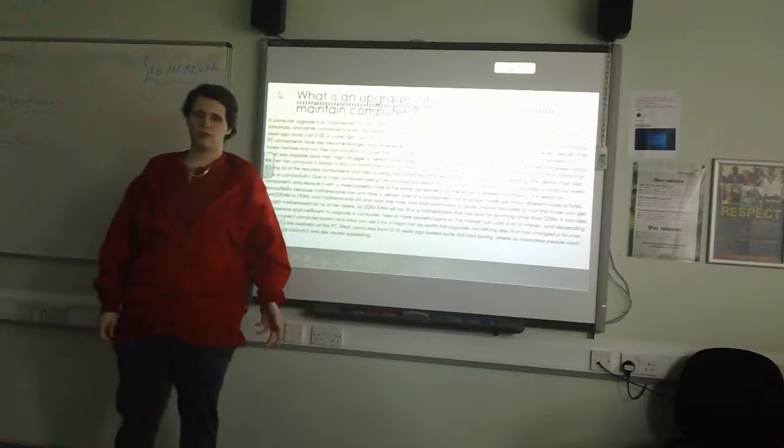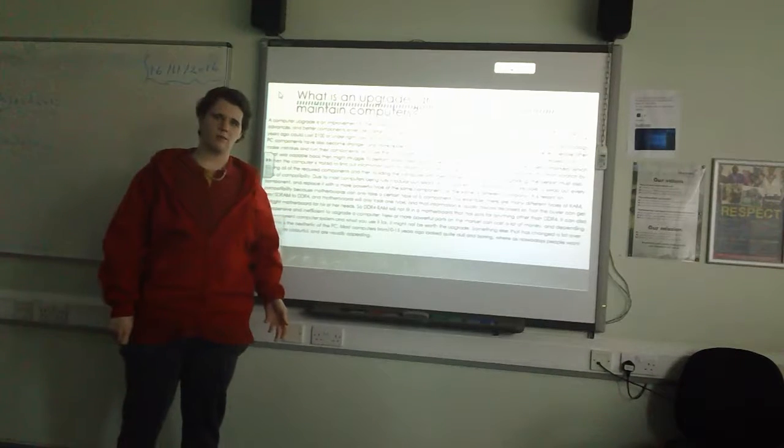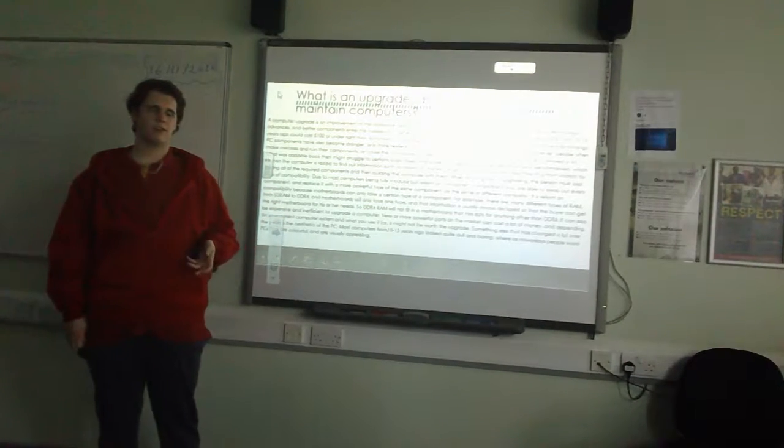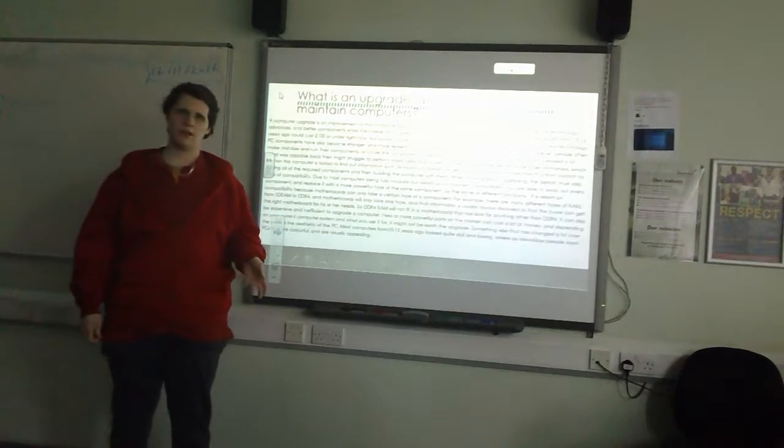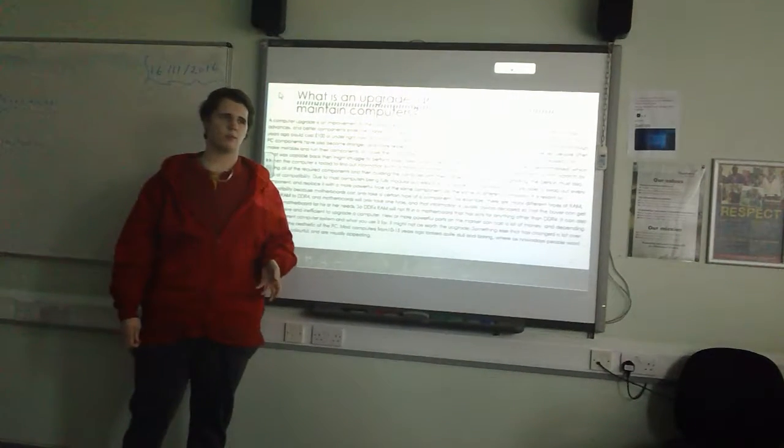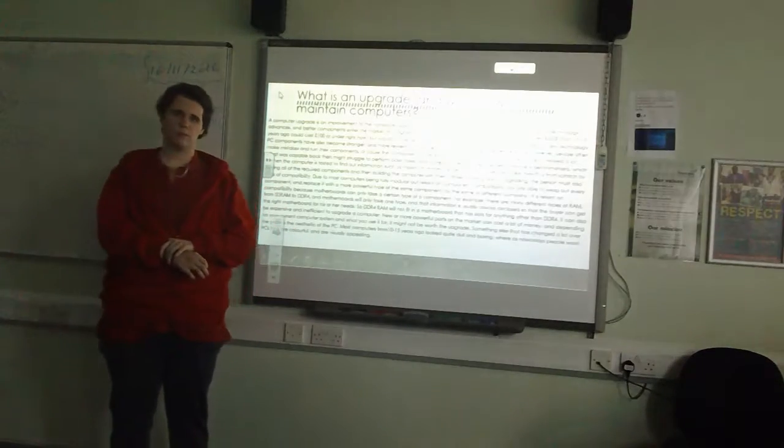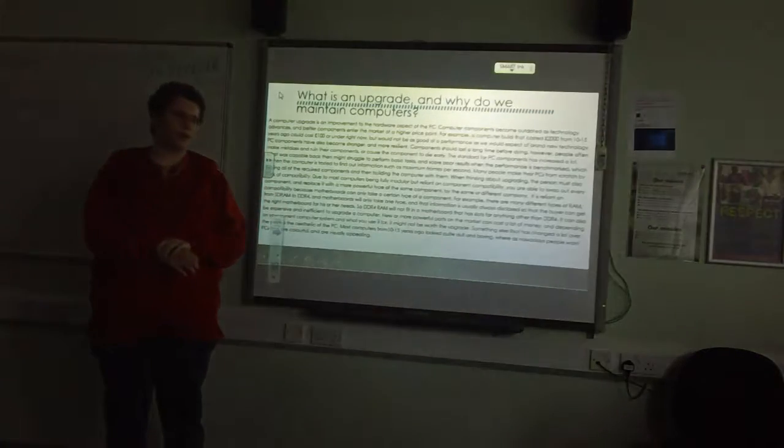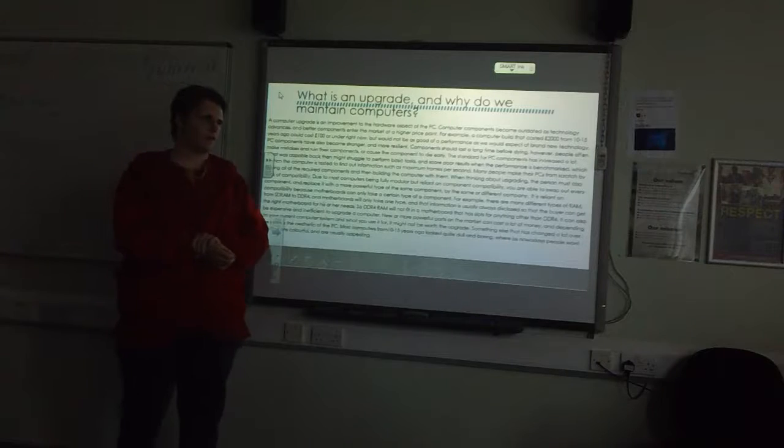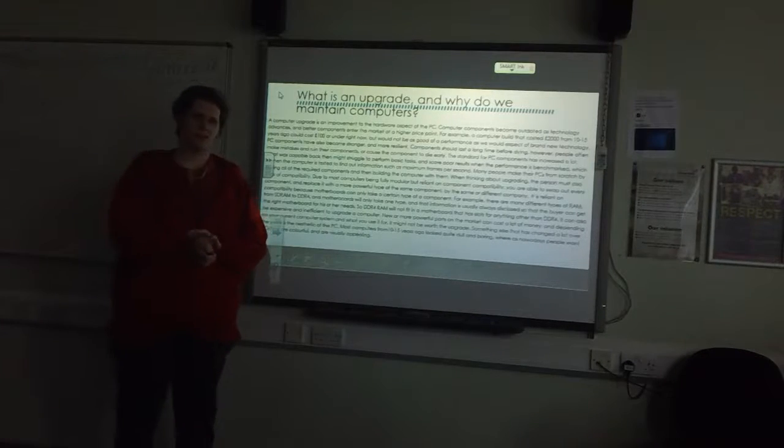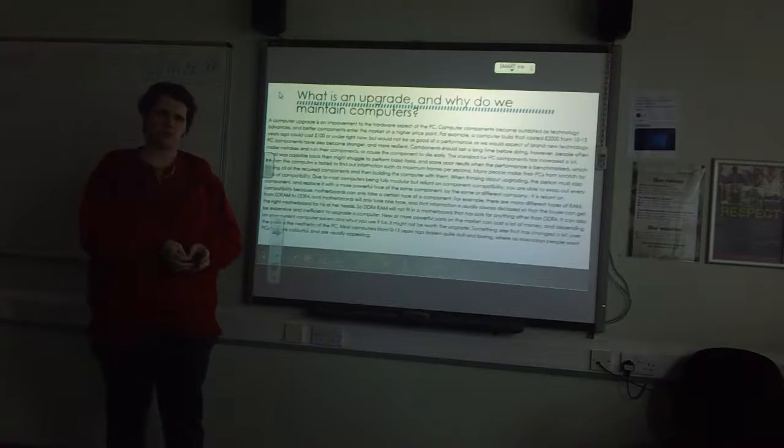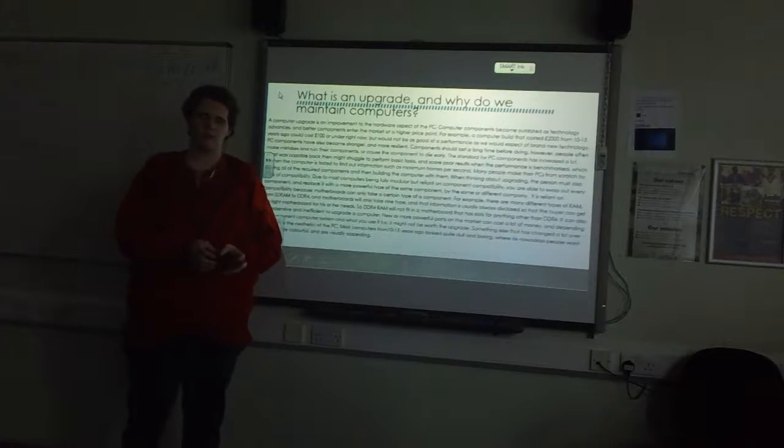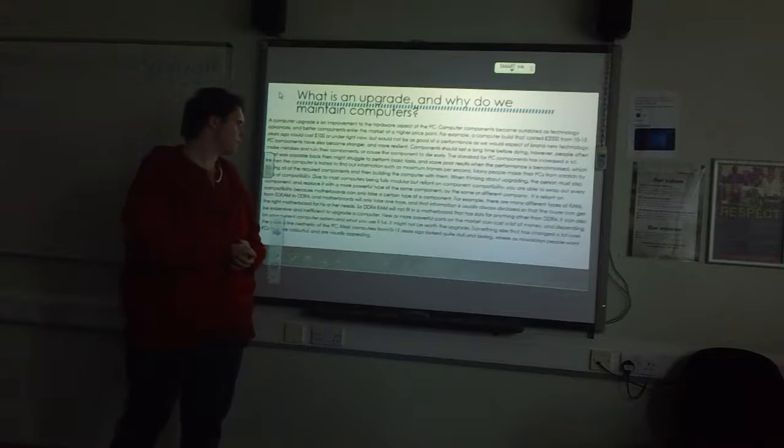Components should last a long time, but there are things that can shorten the life. For example, if you don't ground yourself properly, you could give the motherboard a static shock which could kill the component or at least shorten its lifespan.